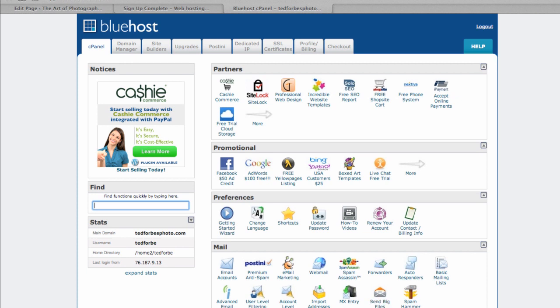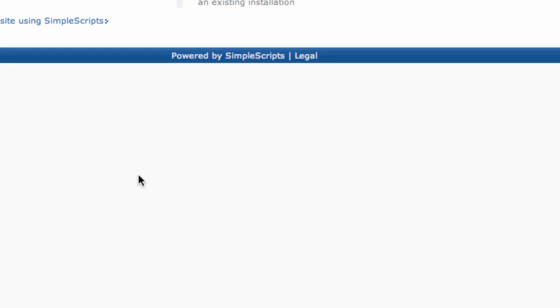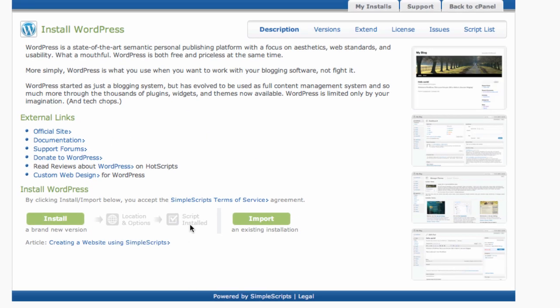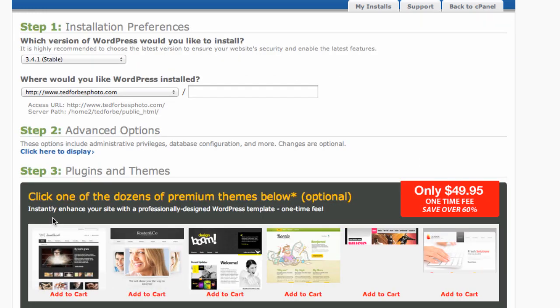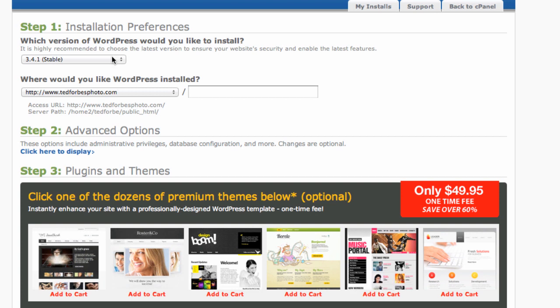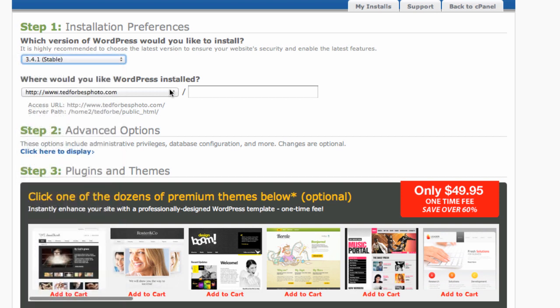Okay. So what you want to do is come down to under site builders. We're going to say WordPress. Go ahead and click that. And it will start doing the install. And I just want to go ahead and say install. We're not going to import. We're starting from scratch. It's going to build a new version of this. And it says, okay, what do you want to do? Let's say the latest is fine.